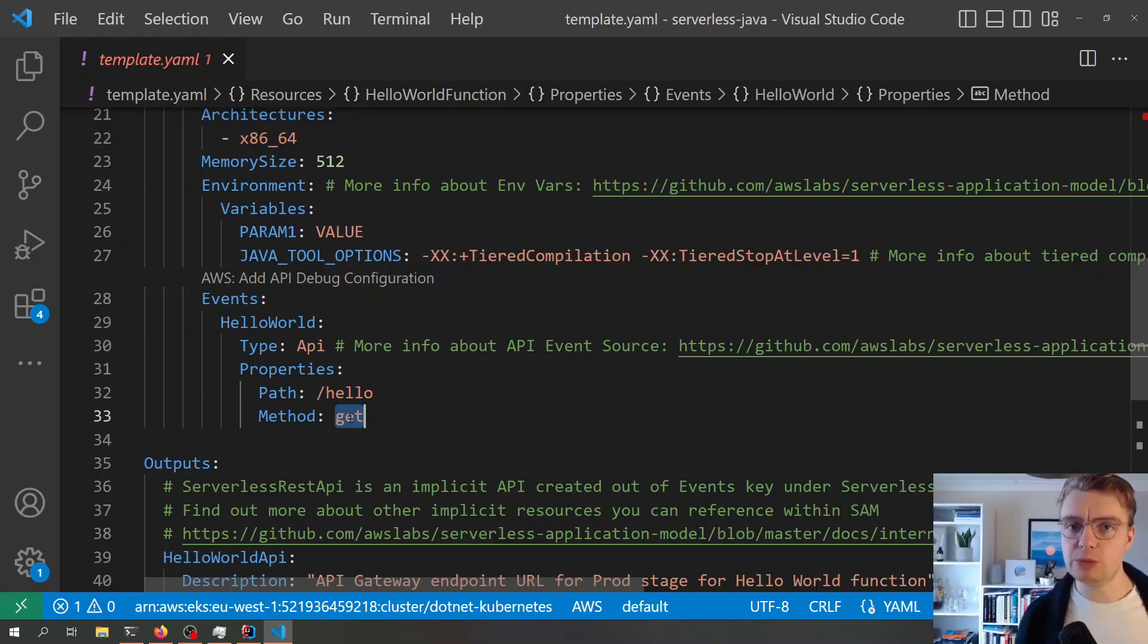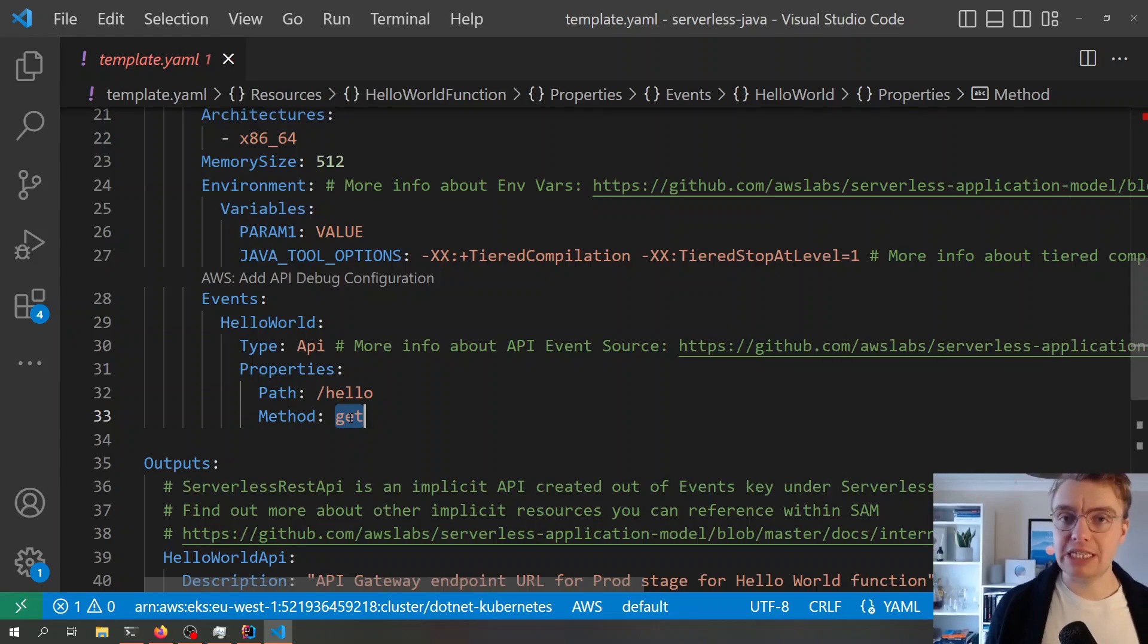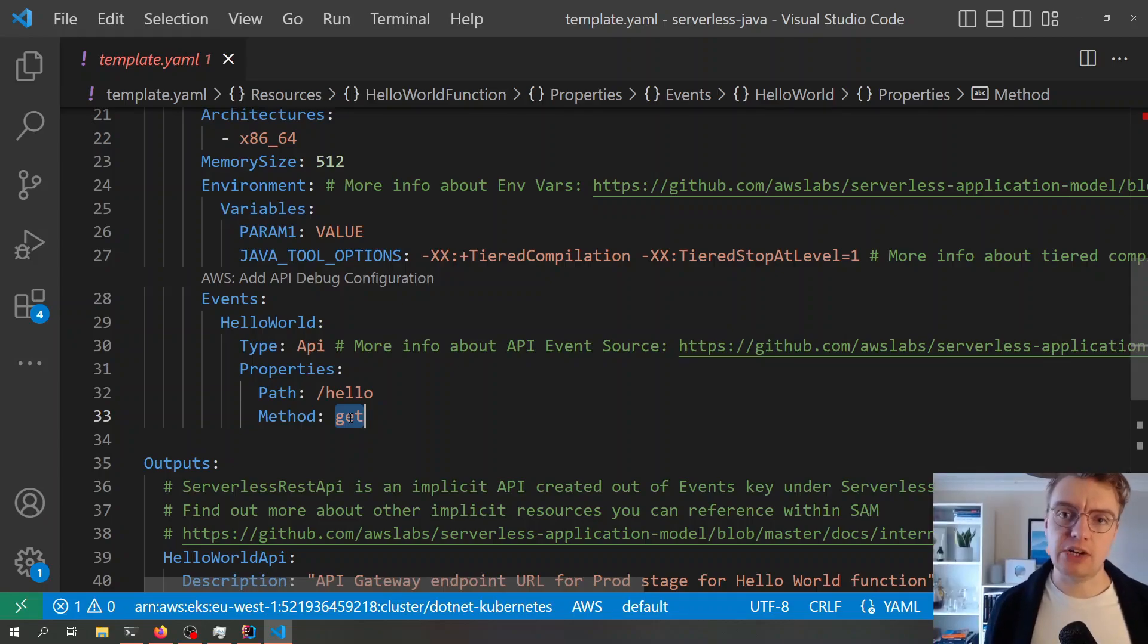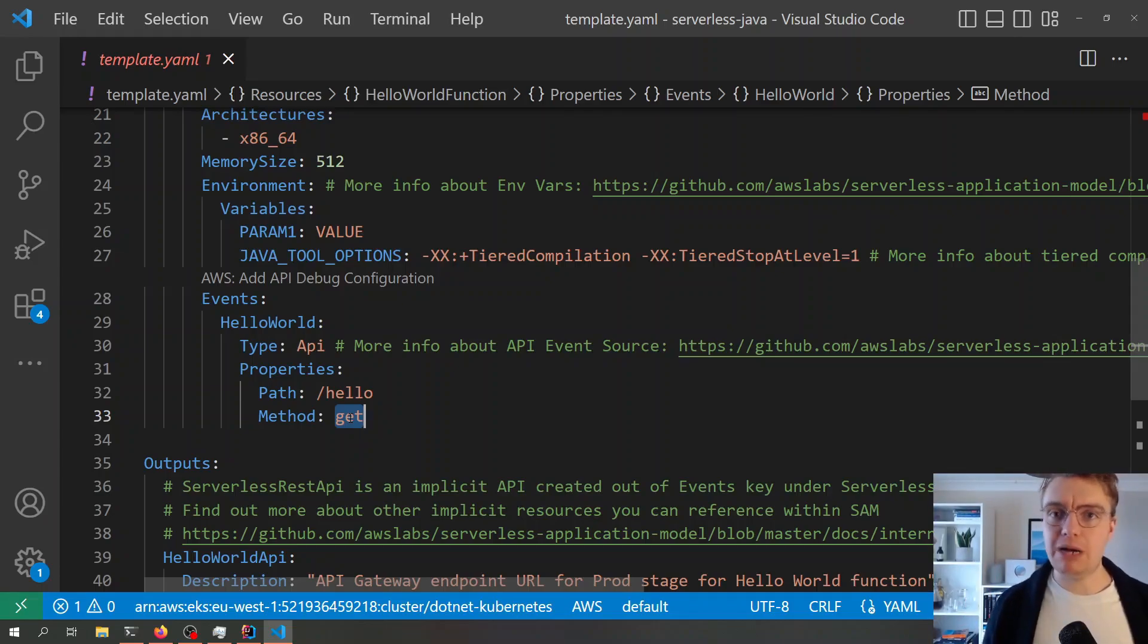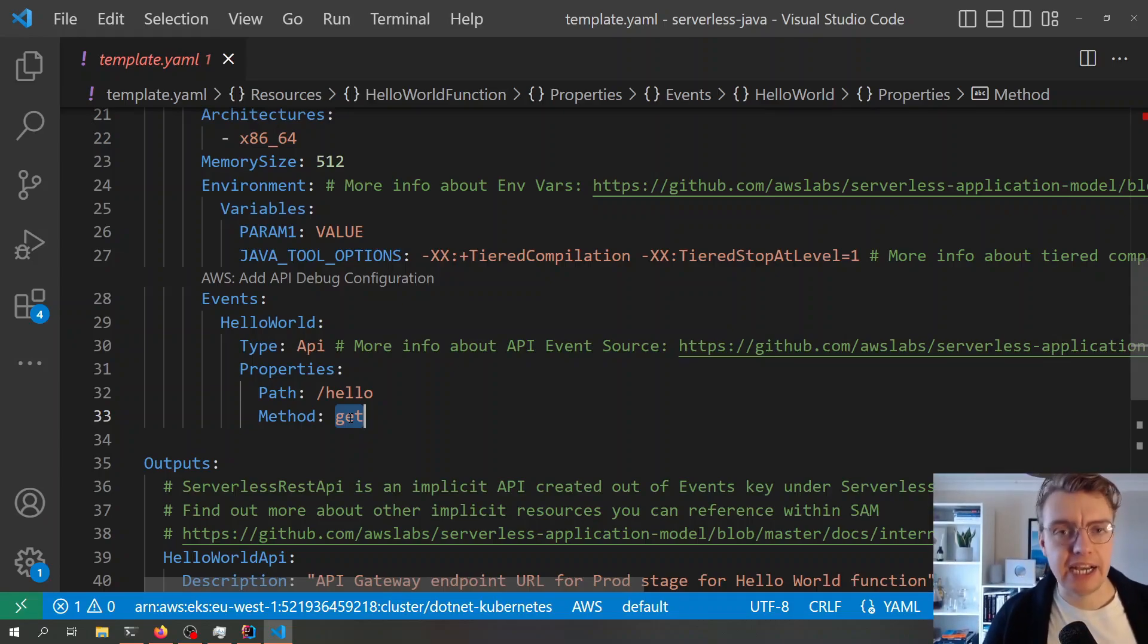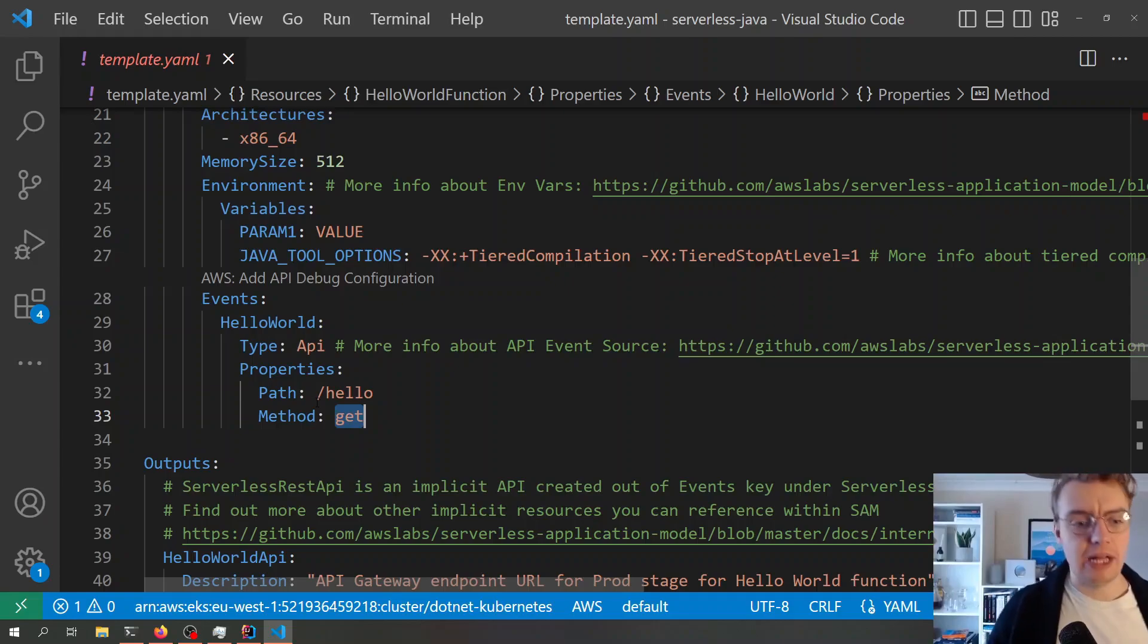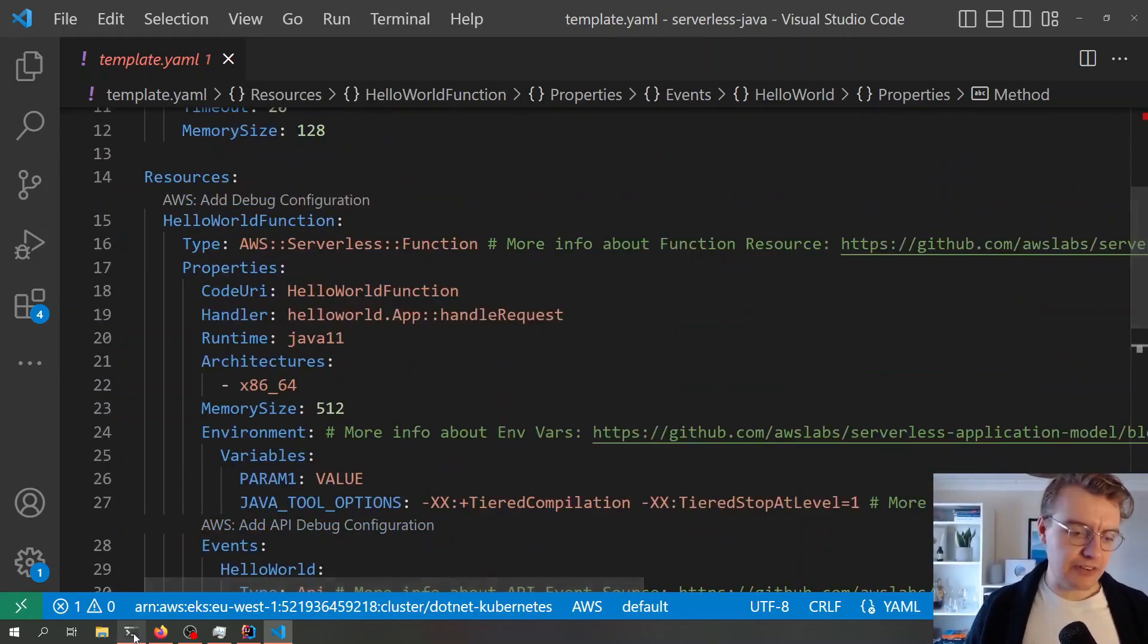What SAM will actually do is it will create the API Gateway on our behalf because we have at least one Lambda function that has an API source. If I was to have four Lambda functions in here all sourced by API Gateway with different routes, SAM would still only create me one API Gateway, and it would map all them routes for me. So it takes away that complexity of API Gateway, API Gateway integrations, and all of that fun stuff.